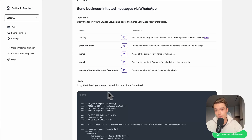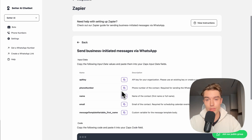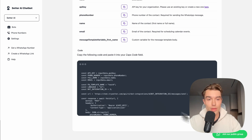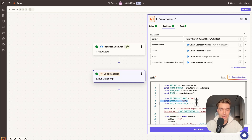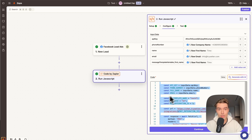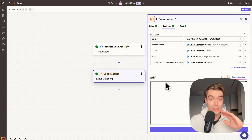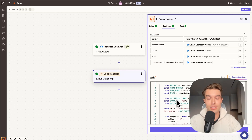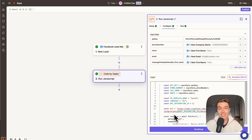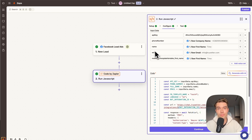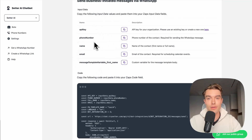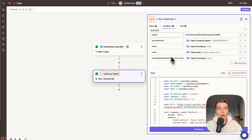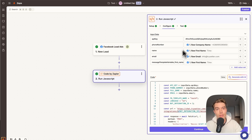To get the code, go back to Setter.ai where you'll find your code field. You don't need to change anything — just click 'Copy Code', go back to your Zap, delete any placeholder code already there, and paste only the Setter.ai code into the code field.